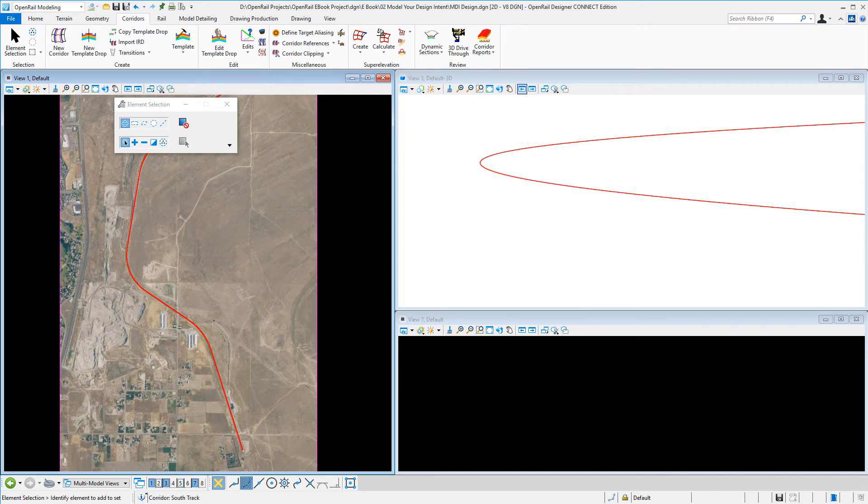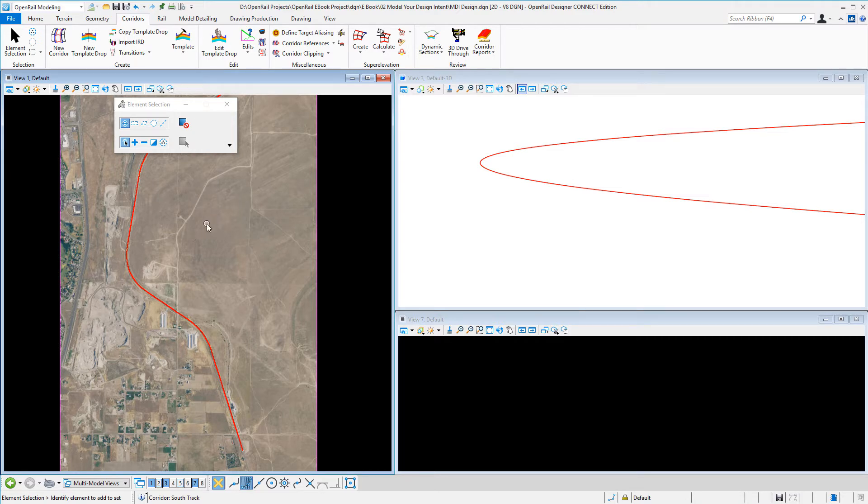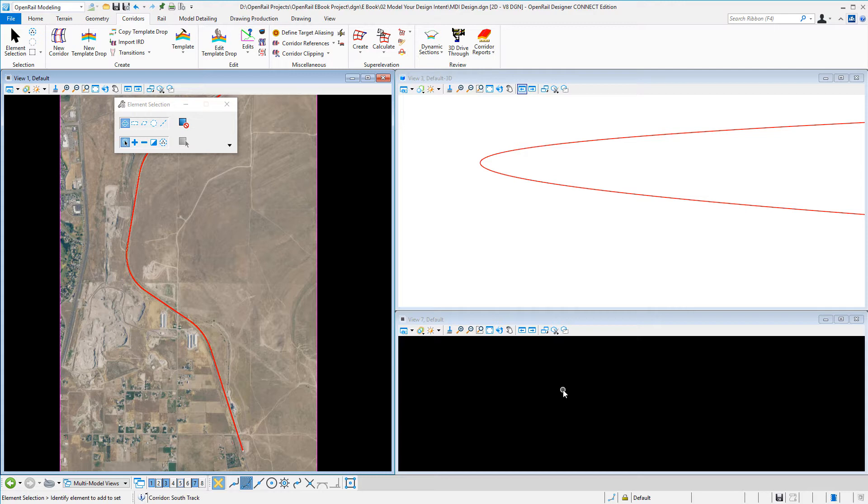Creating corridors in Open Rail Designer. I have my geometry created and my 2D view is in view 1. I've got a 3D view showing my 3D geometry in view 3, and view 7 I've just opened for future cross-sections.